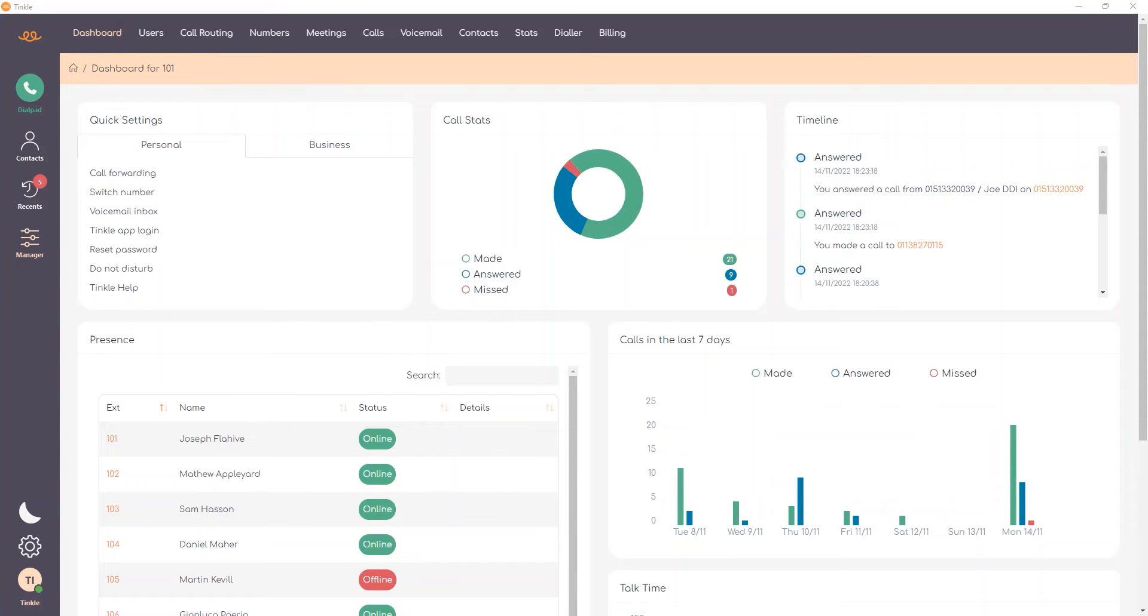Hello and welcome to another episode of the Tinkle How To series. Today I'll be explaining how to access and configure your voicemail.